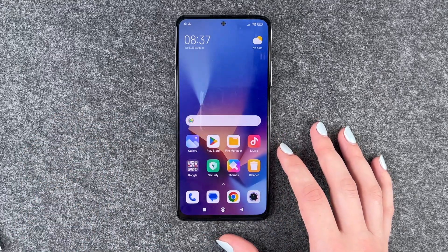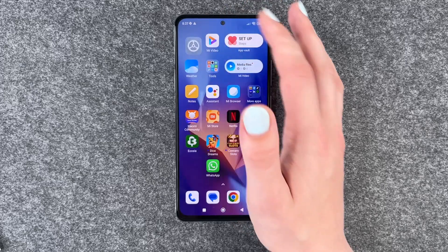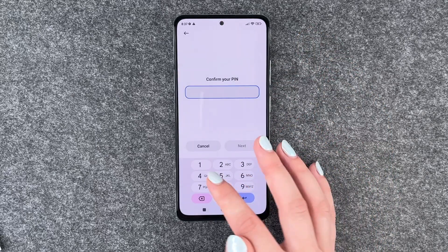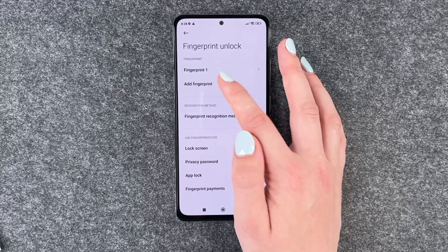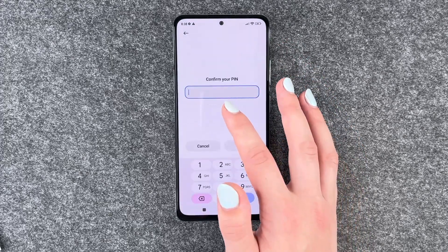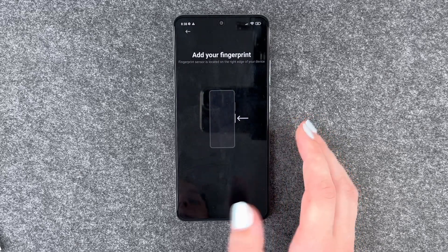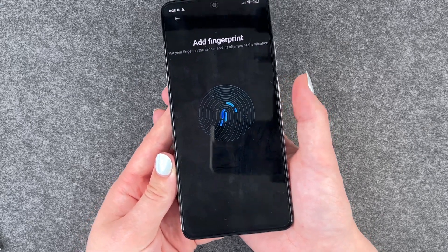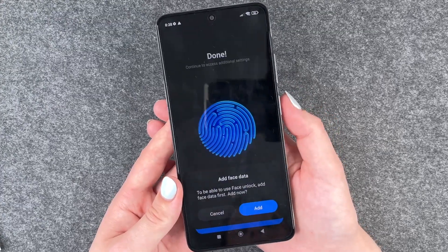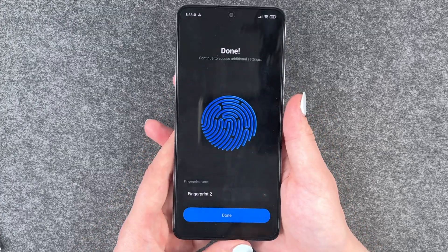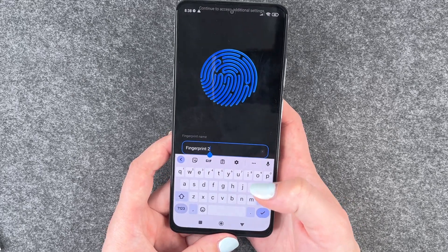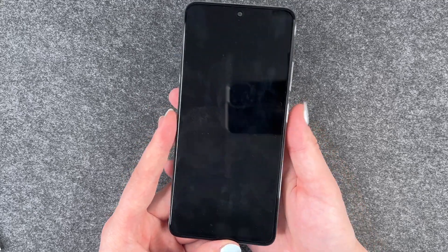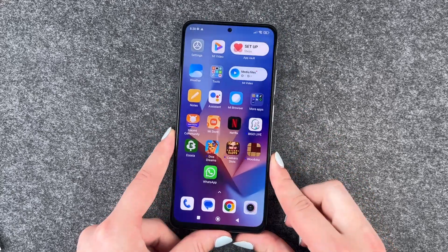Next tip is the fingerprint. Go to Settings, then Password and Security, then Fingerprint Unlock. Put in your PIN, then say Add Fingerprint. Put in your PIN again and add your finger — place your finger on the on/off button, which is also the fingerprint sensor. You can optionally add face data, or skip that for now. Then you can rename your finger and say Done. Now you can lock your phone and unlock it with your finger.